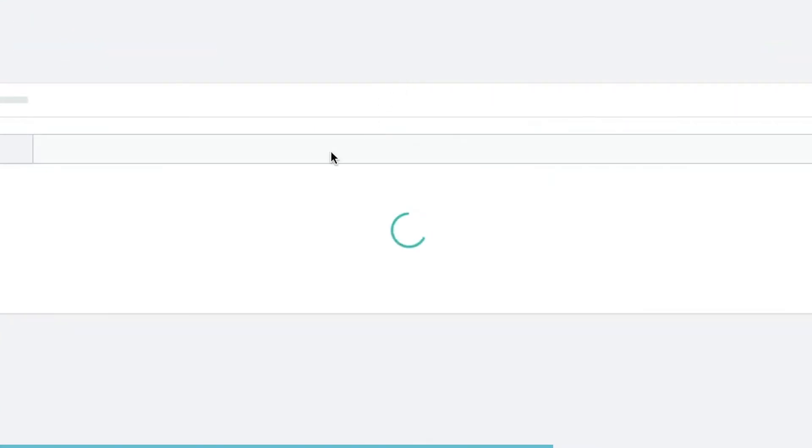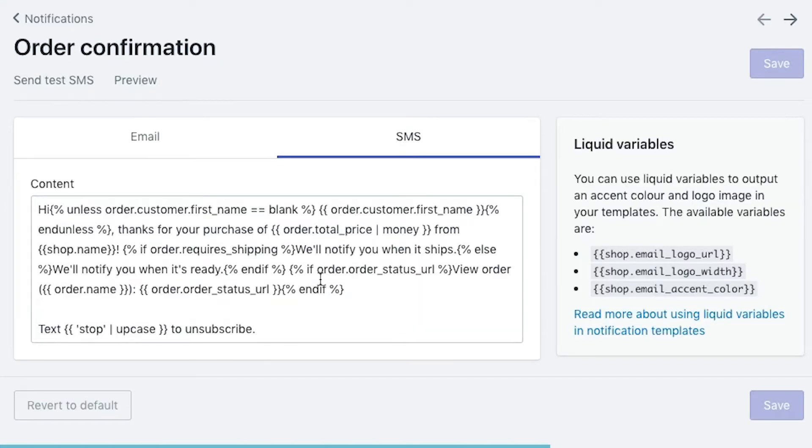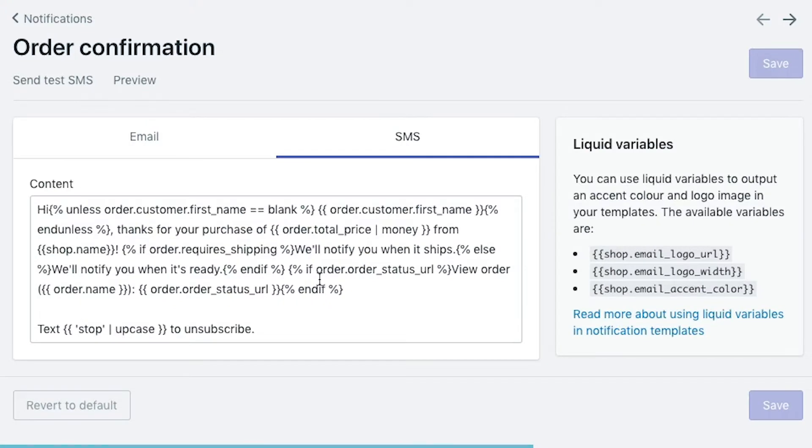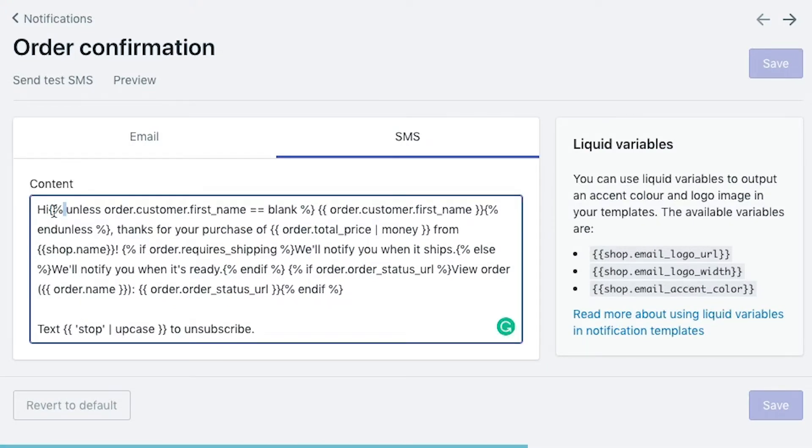For the time being, let's just work on the SMS side of things because it's shorter and it's easier to understand the code. And then we'll switch over to the email side of things and you can have a look at how that comes together. So the first thing that comes up is it says hi, and then it says curly brace with a percent sign.